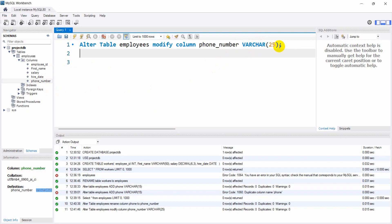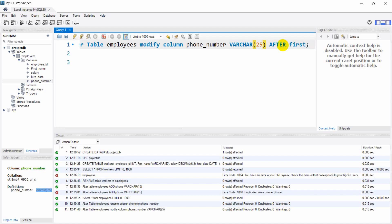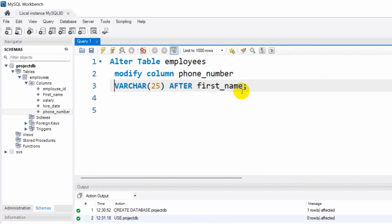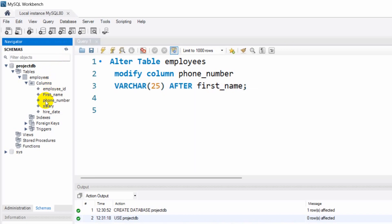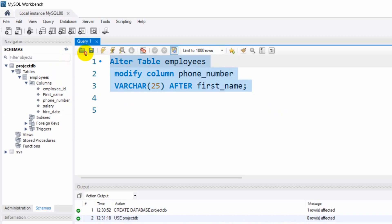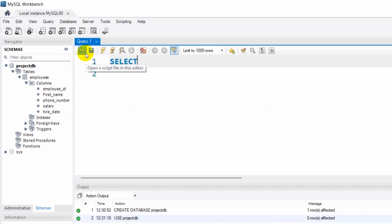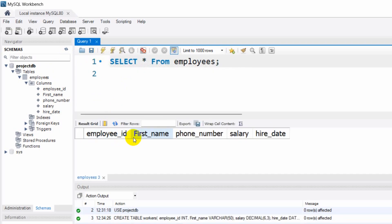We can also change the position of a column. If we want phone_number to appear after first_name, we use the same query: ALTER TABLE employees MODIFY COLUMN phone_number VARCHAR(25) AFTER first_name. If we run this and refresh our schema, you can see phone_number now appears after first_name. Confirming with SELECT * FROM employees, we see: employee_id, first_name, phone_number, salary, and hire_date.